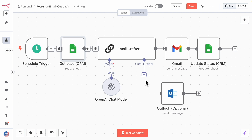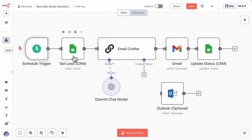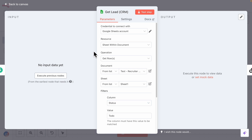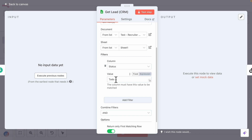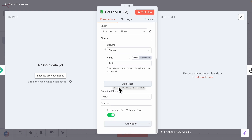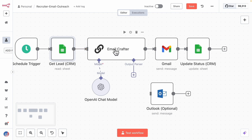Let me walk you through how the workflow works. First, there's a schedule trigger that runs every five to seven minutes using a randomly generated number. Then there's the 'get lead' node, which selects from Google Sheets where the status column equals 'to do' and returns only the first matching row. We then pass that data to the email crafter node.